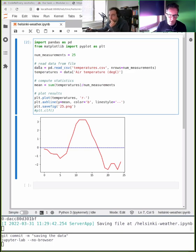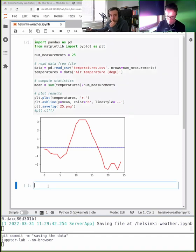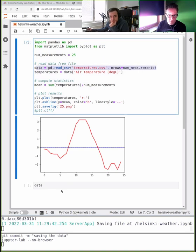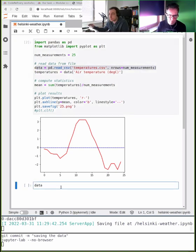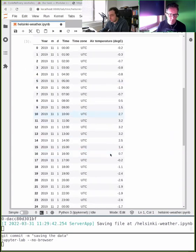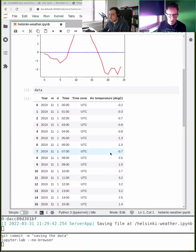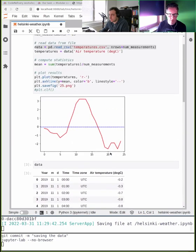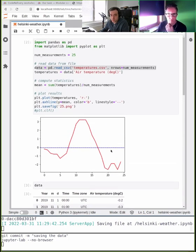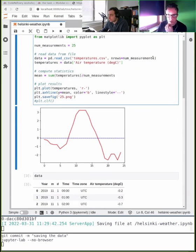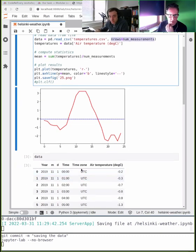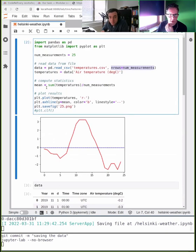Let's look at what's inside the data we read — there's a whole table of values. It prints 24 values because I already asked for 25 earlier, otherwise it would give all of it. Then I extracted temperatures, computed some statistics, and plotted them.